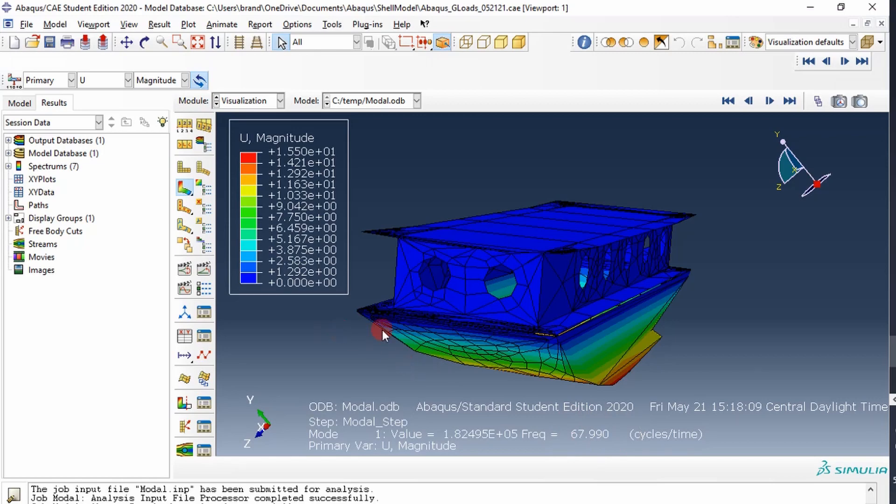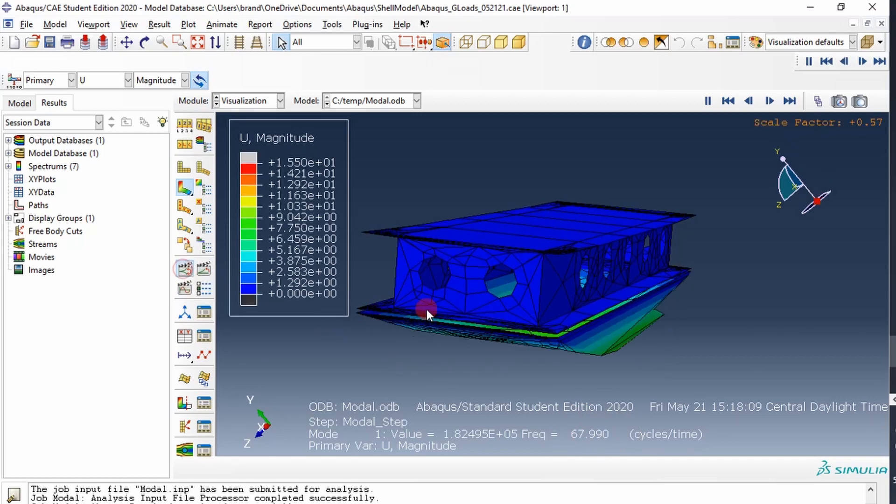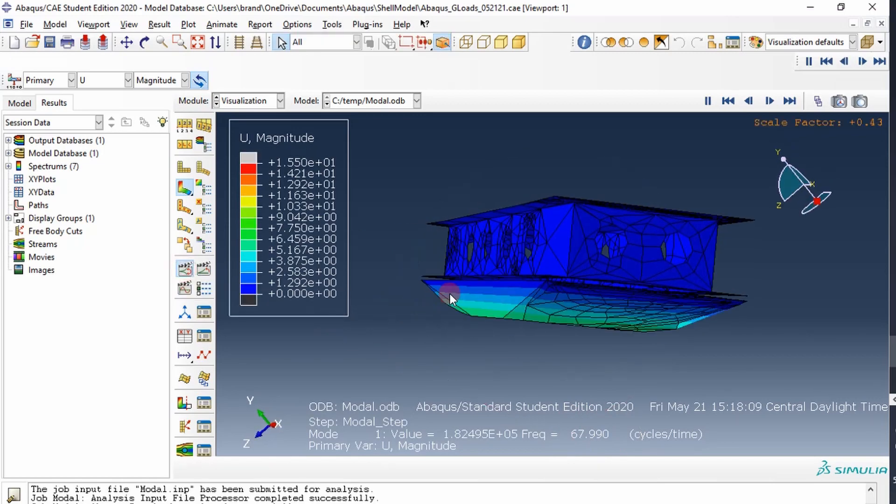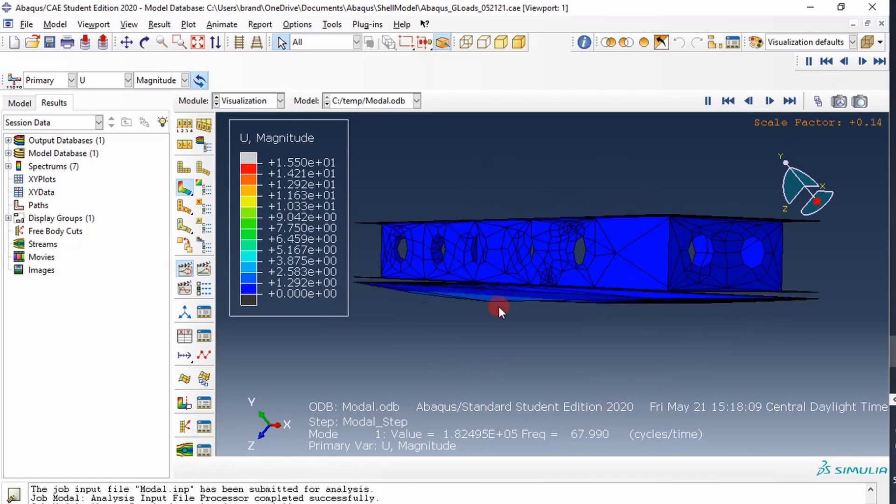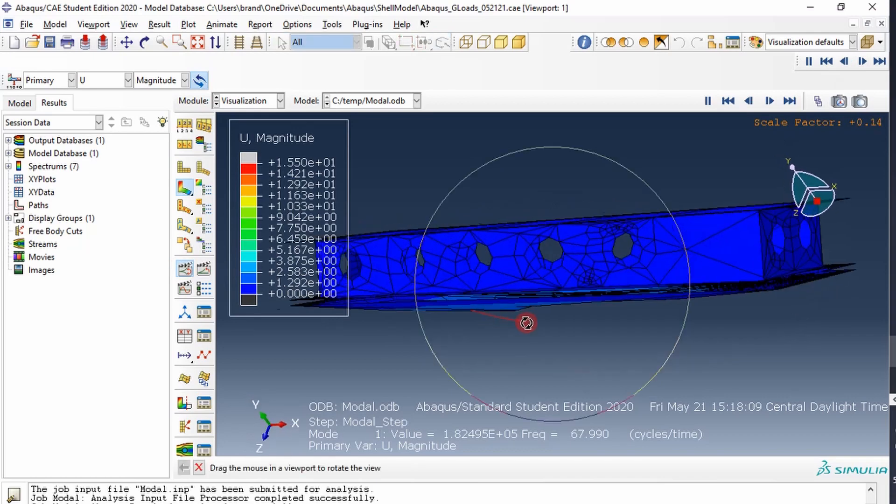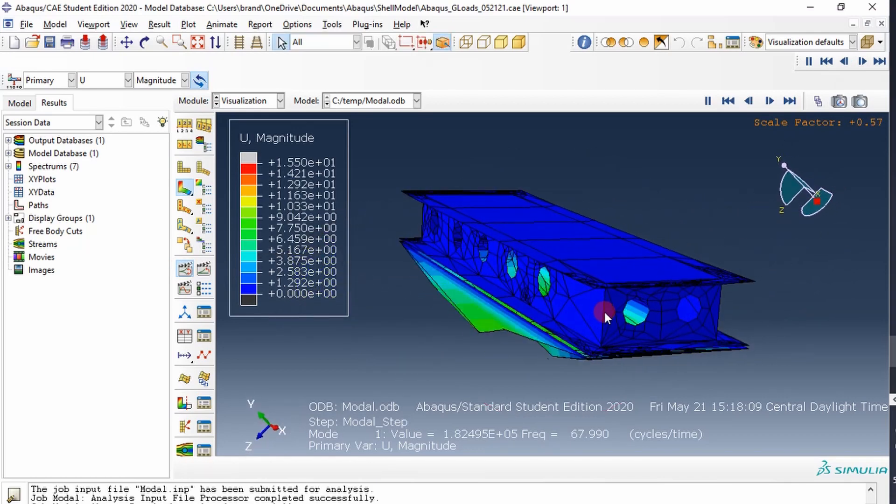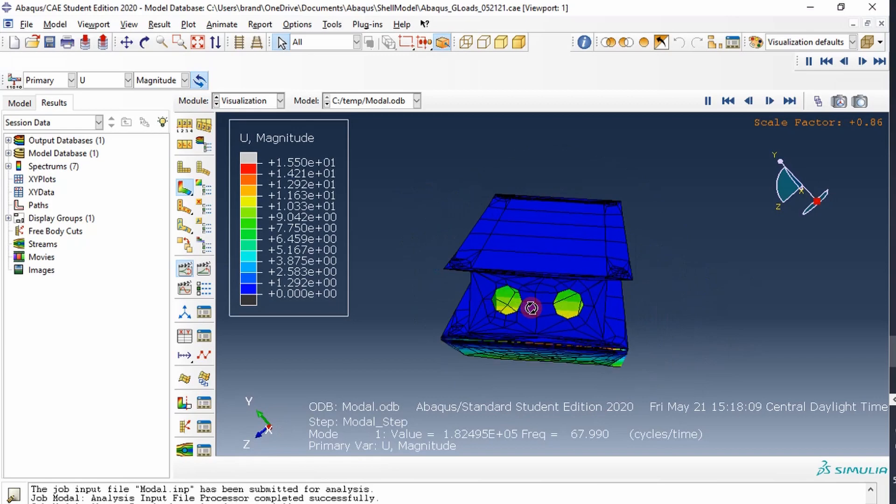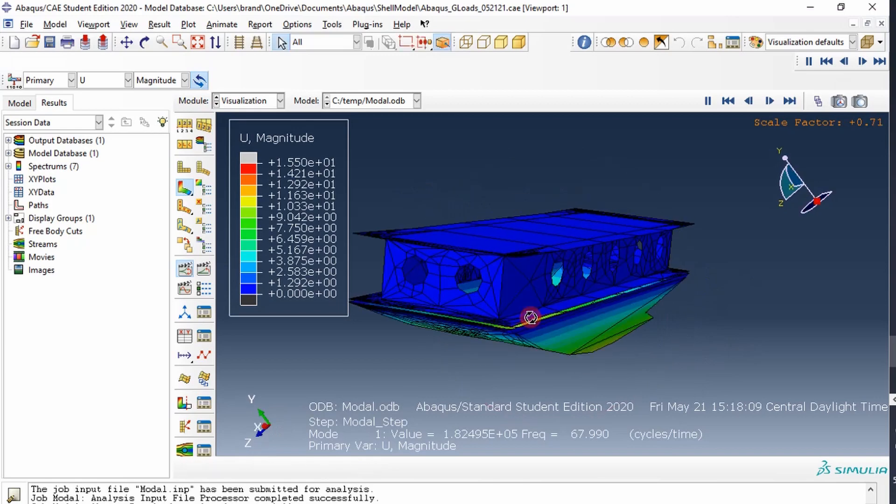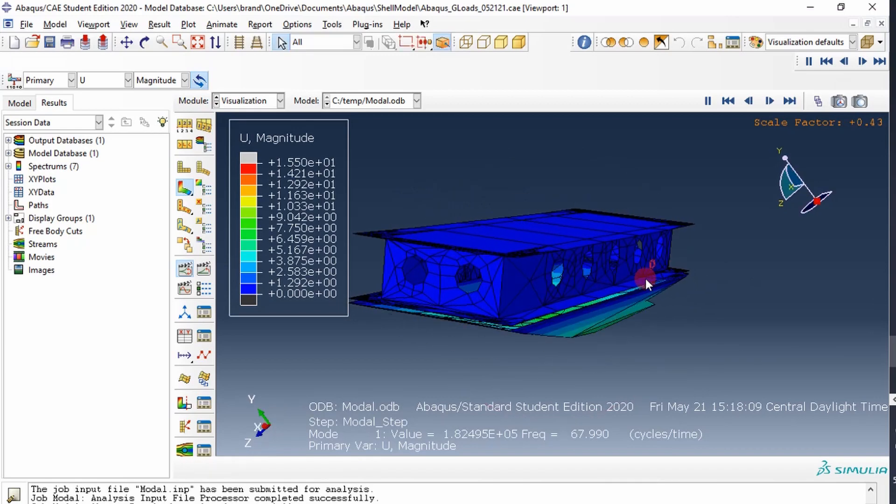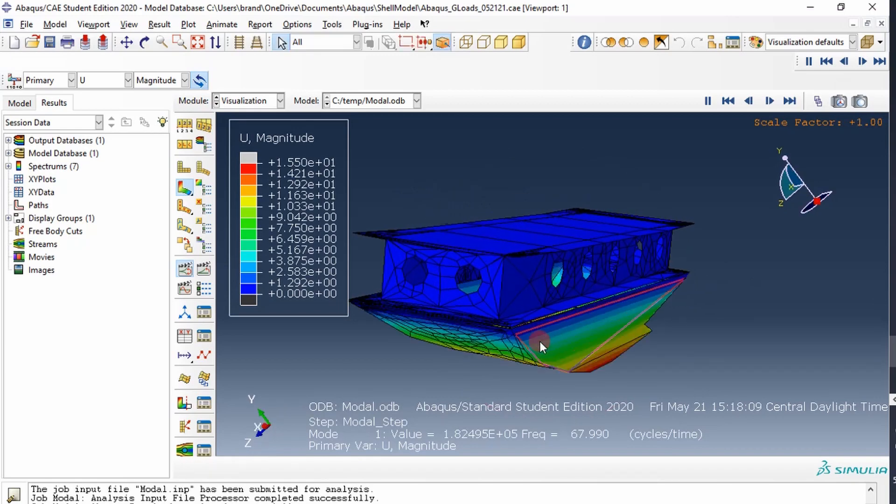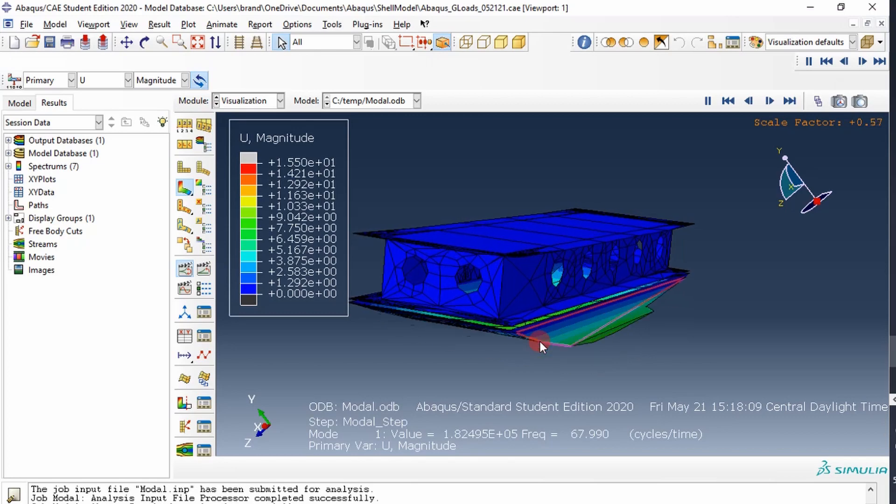But let's just see how it reacts dynamically. We can go over here and look at the animation, and it looks like the first mode is the cover, bottom cover, and it is moving up and down, and it looks like everything is connected where we connected it at, so we should be good.